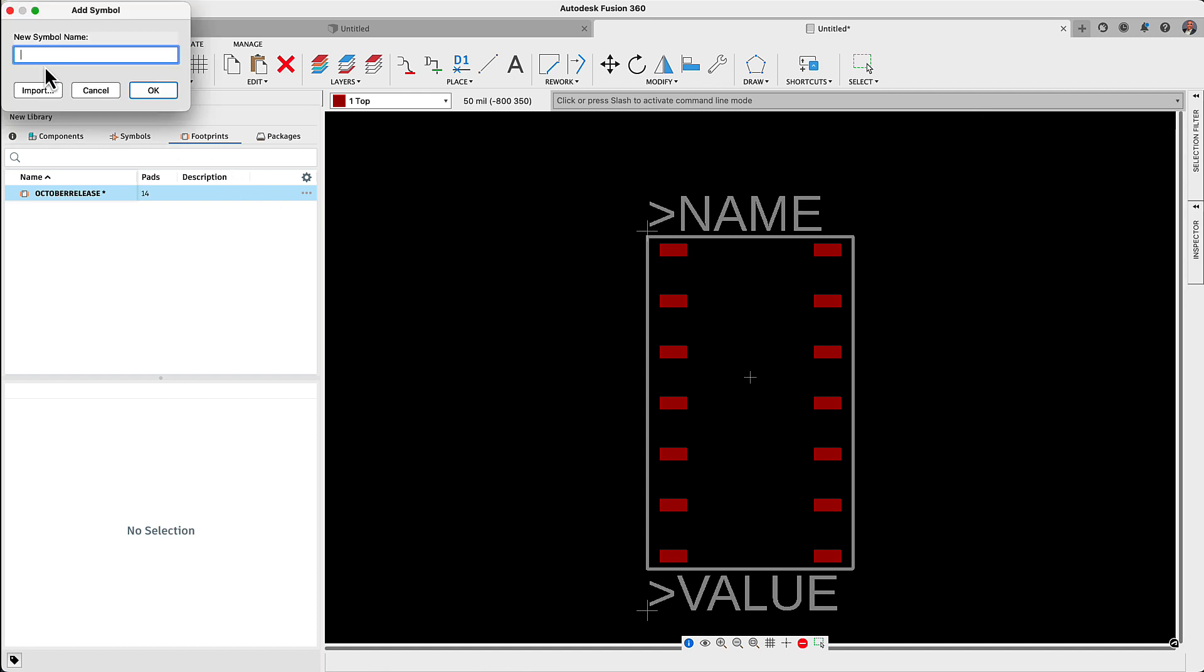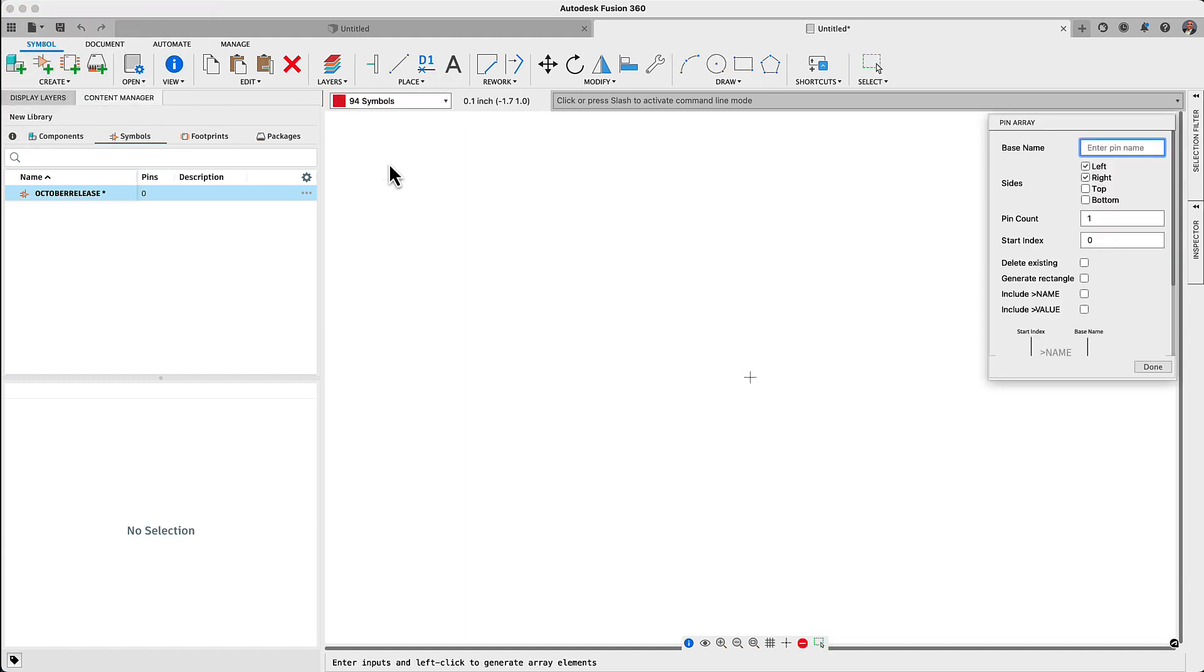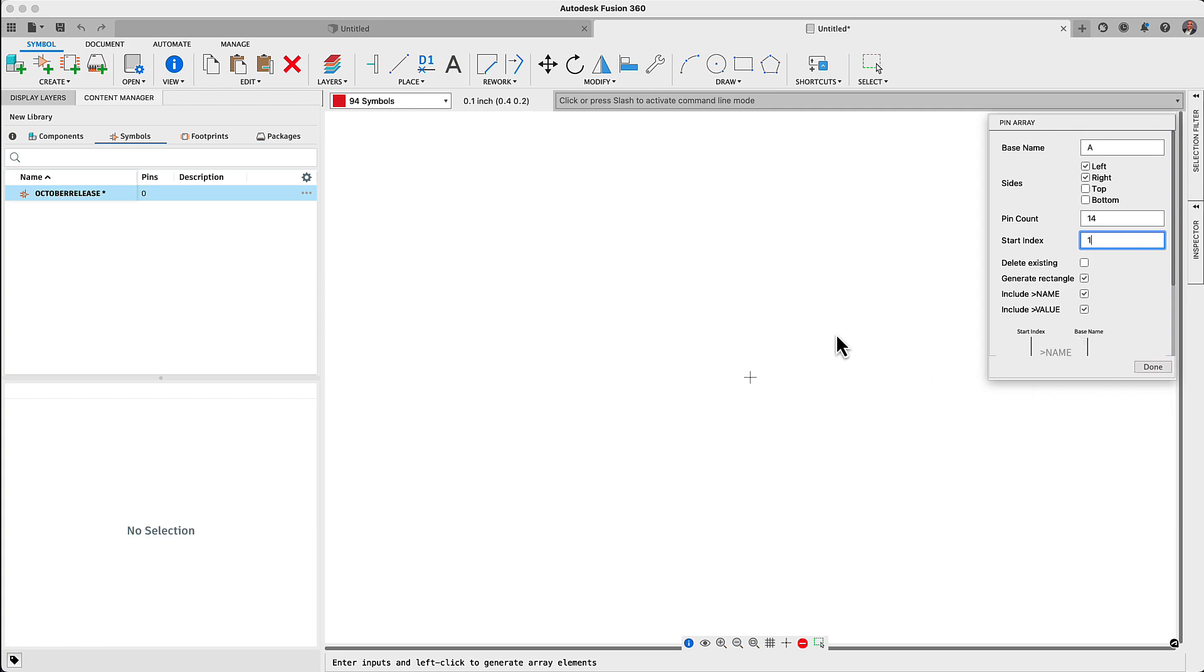After the details of your component are entered, you will have the symbol or the footprint created in moments. The pad array dialog box has been updated to match the rest of the Fusion 360 user interface and provide you a consistent workspace.